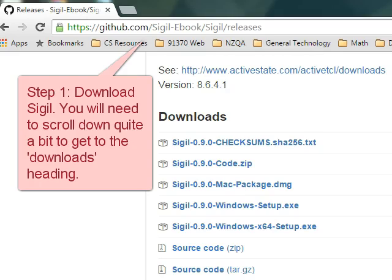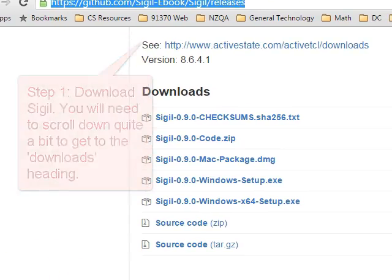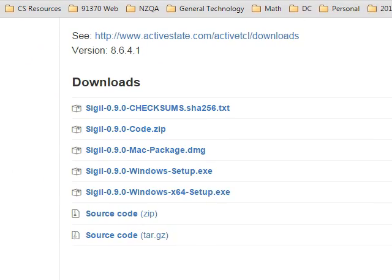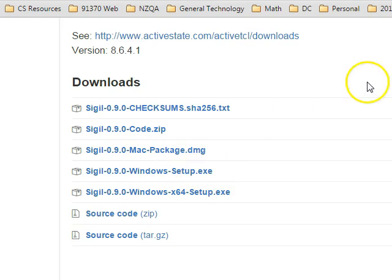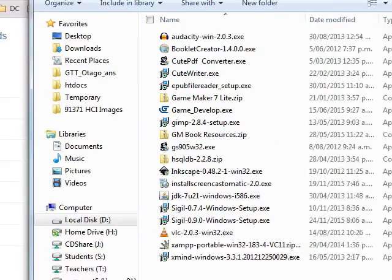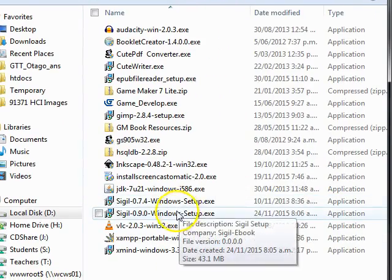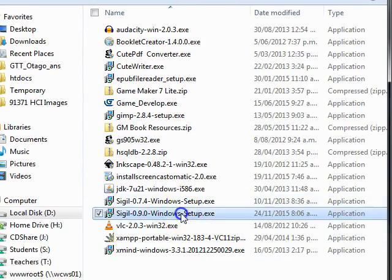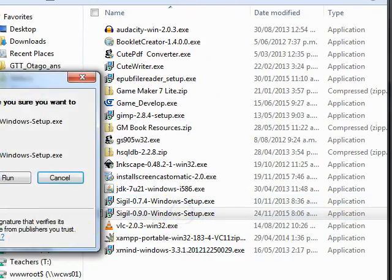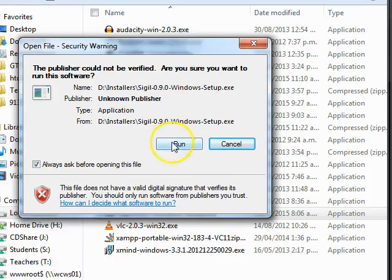If you don't already have Sigil, you'll want to get it from github.com. I'm running a 32-bit system on Windows, so I've already downloaded this exe and the next step is to install it. To be fair, I did have an older version, but I'm going to go ahead and run the upgrade.